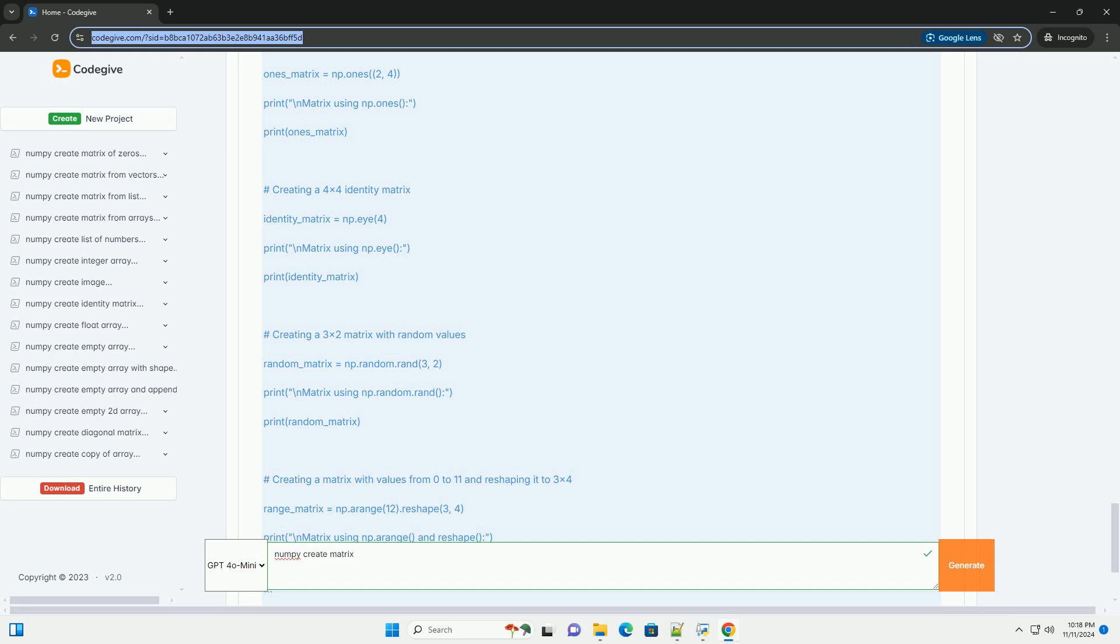Full example: Here's a complete example that demonstrates the creation of different types of matrices. You can run this code to see how different matrices are created and displayed. Happy coding!